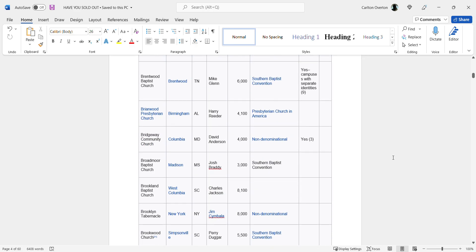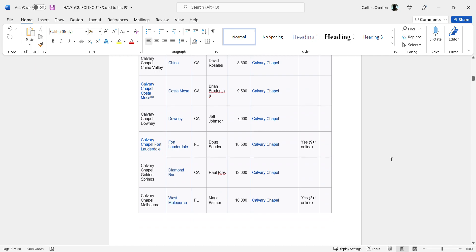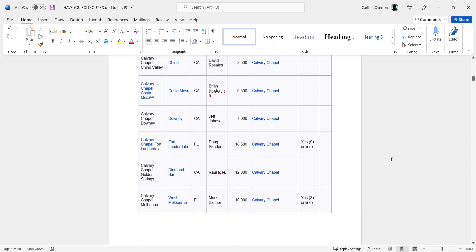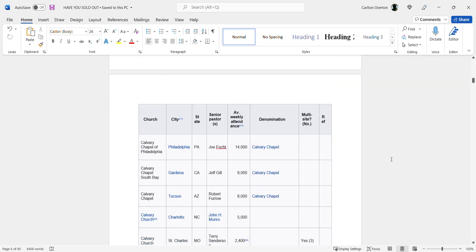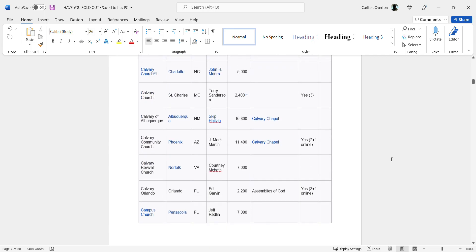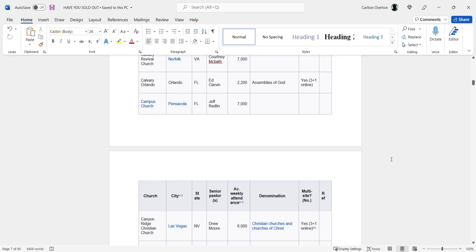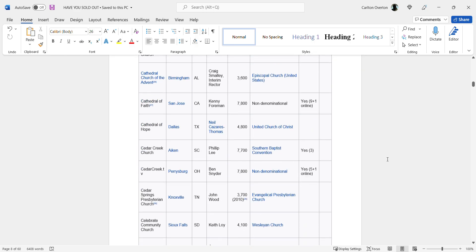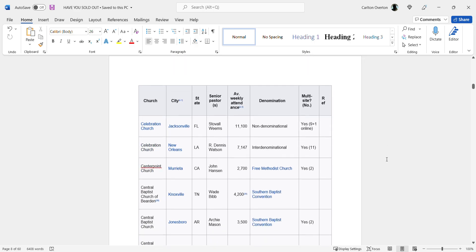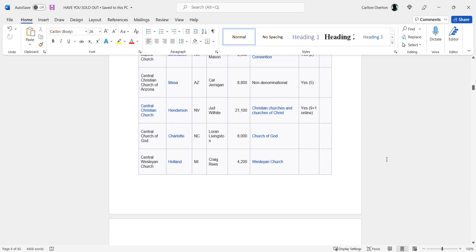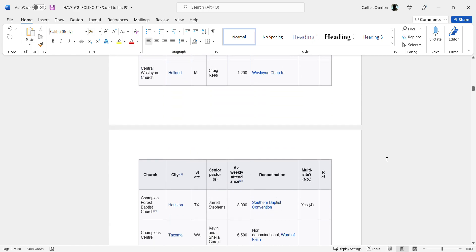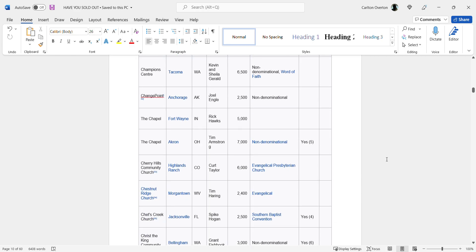And the list goes on. And like I said, this is just in the United States. But all over in China they have Christians, in Germany they have Christians, in Russia they have Christians, Japan they have Christians, France, England, wherever you go, they are the many.